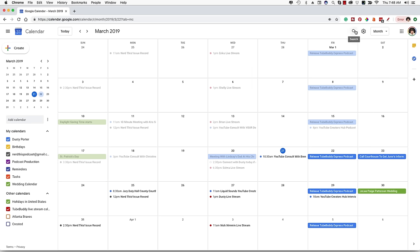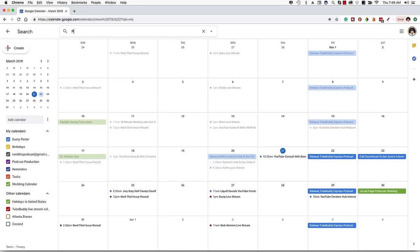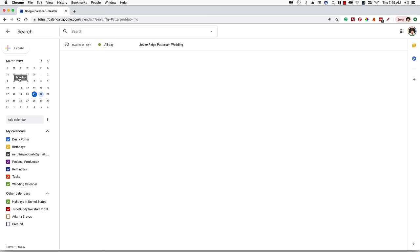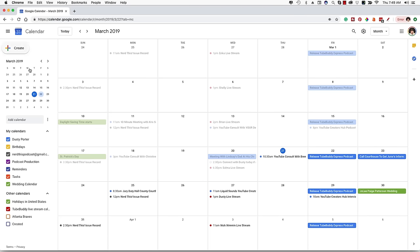If you want to search your calendar and you know you had something coming up but have no idea what day or week you set it for, click the search tab and you can search it. So if I search for the wedding I have coming up, it comes up as March 30th, an all-day event — you can search just like you would within any other software or Google. When you're ready, click the back arrow to get directly back to your calendar.